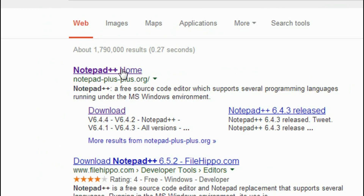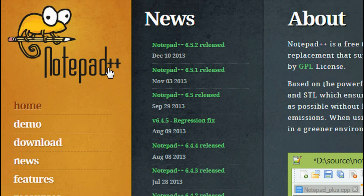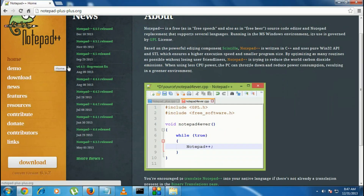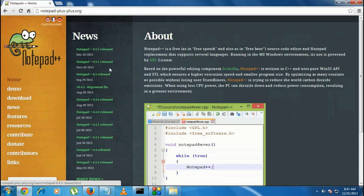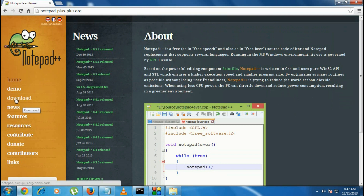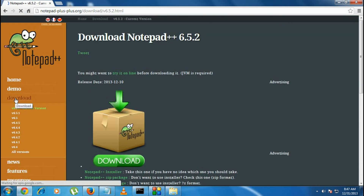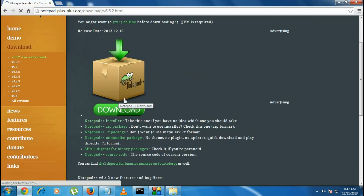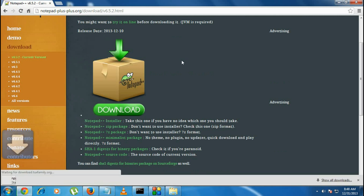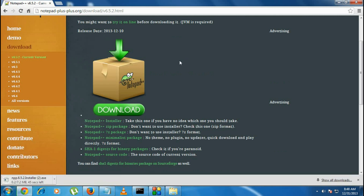Here is the website. From this website you will get the appropriate version of Notepad++. Go to that website, and on the left side there is a download option available. Click it, and from here you can download the appropriate version of Notepad++.